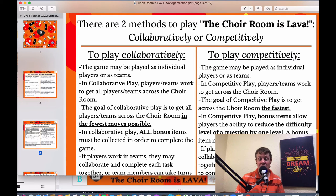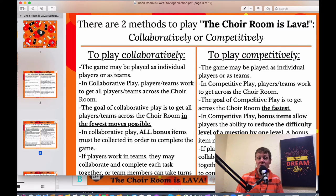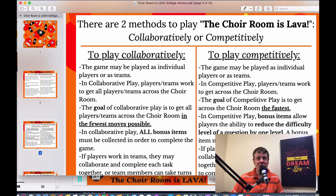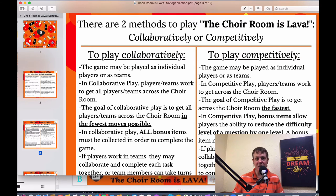In collaborative play, all players or teams work together to get everyone across the choir room from start to finish in the fewest moves possible. If you're playing virtually, use a pad and pencil to mark a check for each move attempted. If playing in person with a whiteboard, just make a check mark for each turn to count how many turns it takes the group to get everyone across.